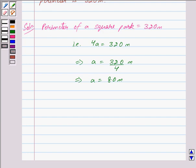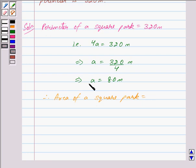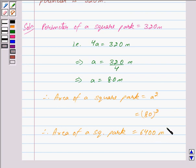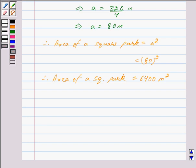Now, the area of a square is equal to A square. Therefore, the area of the square park, where the length of each side is equal to 80 meters, is A square equal to 80 whole square. Now, 80 whole square is equal to 6400. Therefore, the area of the square park is equal to 6400 meter square.